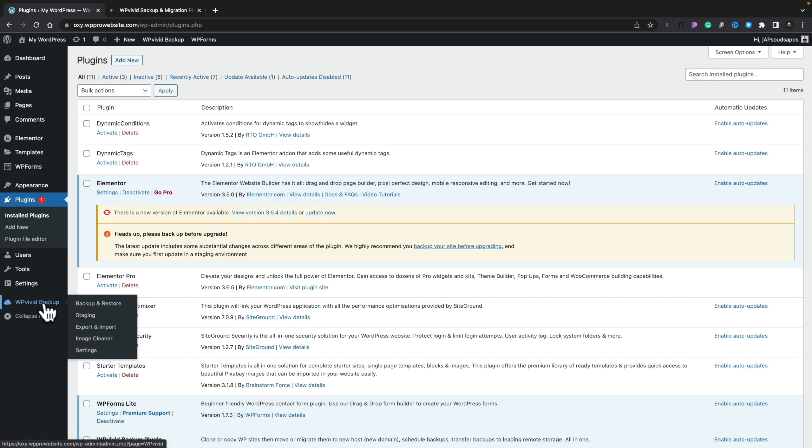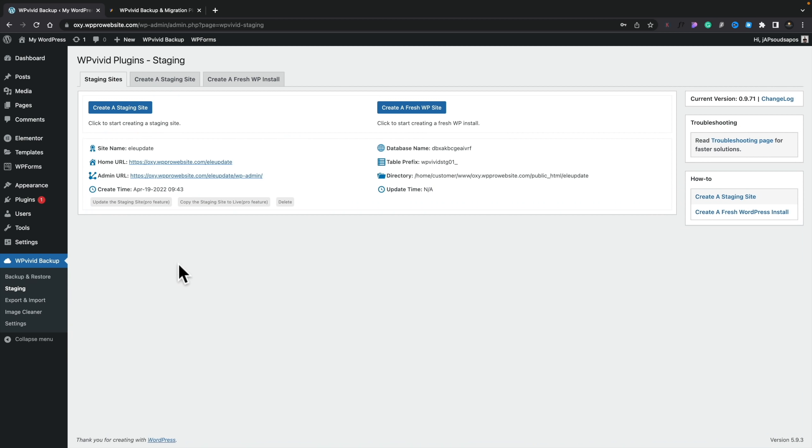That's what the free version gives you — total control over creating staging sites, testing things out, and then updating. When you're finished with your staging site, just go back into the staging section and click Delete to completely remove it. However, if you want to make your life even easier, the pro or premium version of WP Vivid Backup gives you more options, especially when it comes to staging sites, making the whole process just a little bit easier.